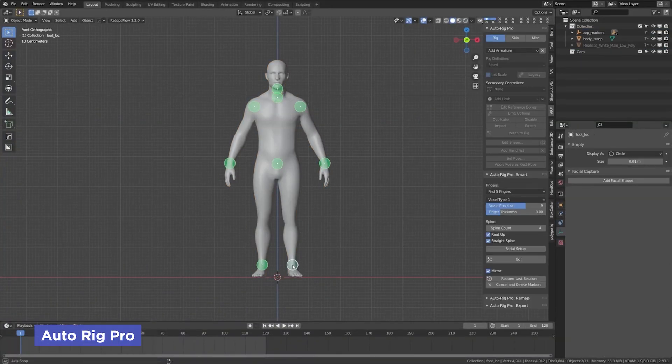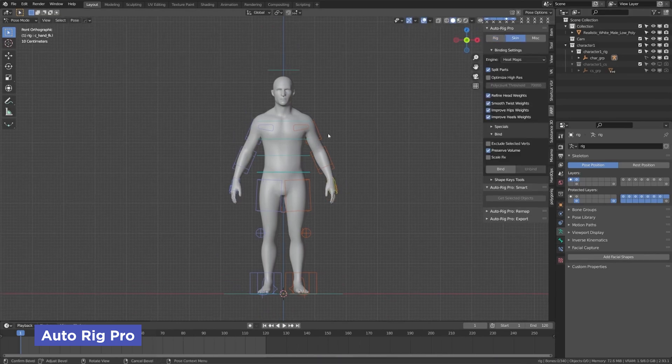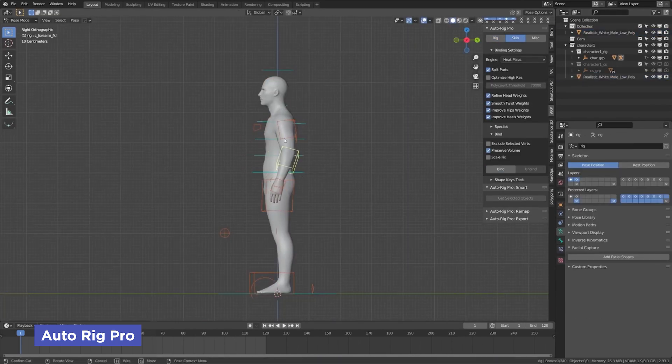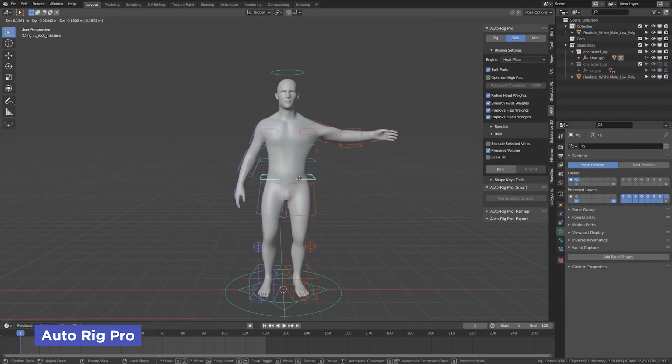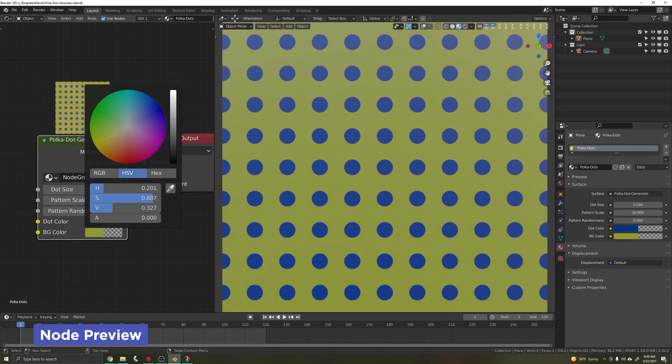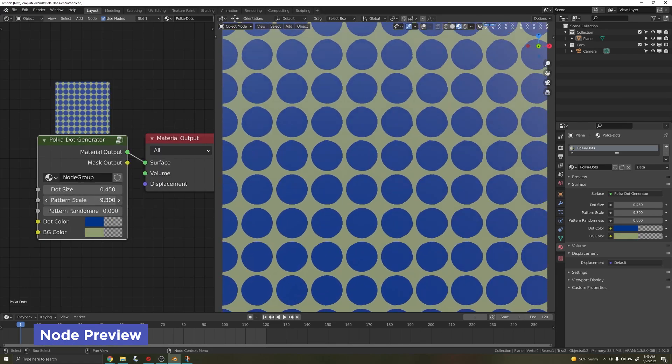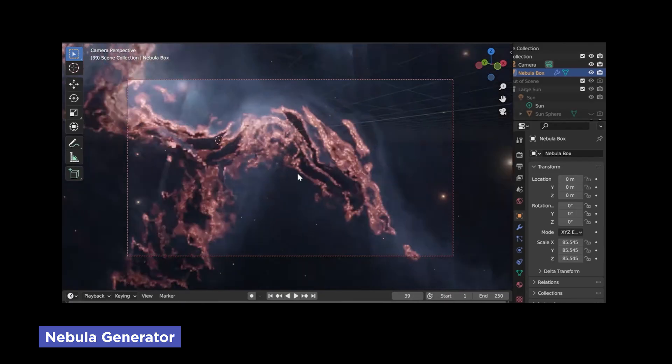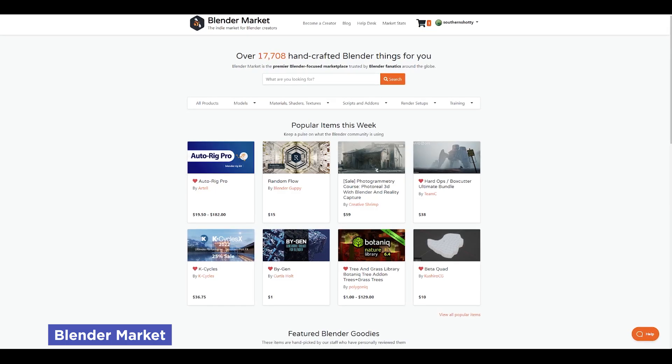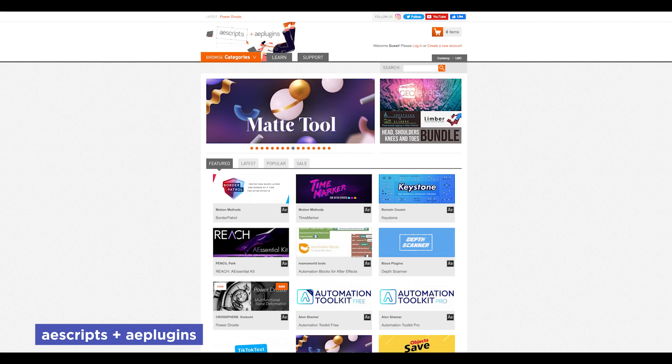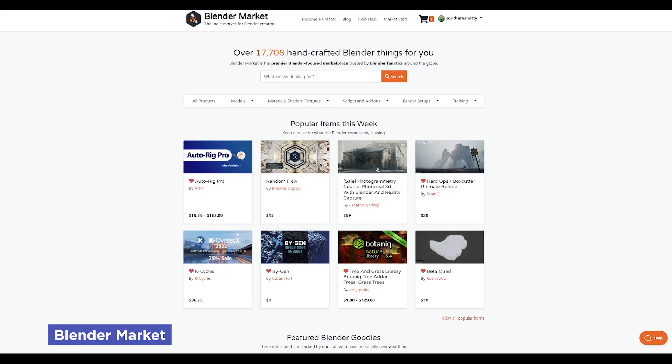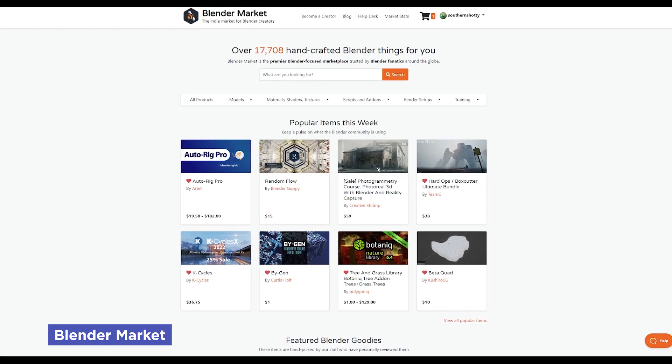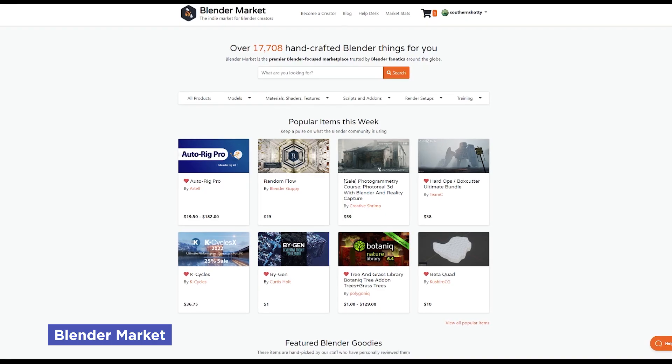Now one thing I love about Blender is that being open source, it has a ton of add-ons as that code is readily available to developers, making it easier to develop for. Now Blender itself comes with a bunch of free add-ons included and you can find free ones online. However, I recommend checking out blendermarket.com, which works like AEScripts, and this allows you to just stack features on Blender and make it work best for your pipeline.